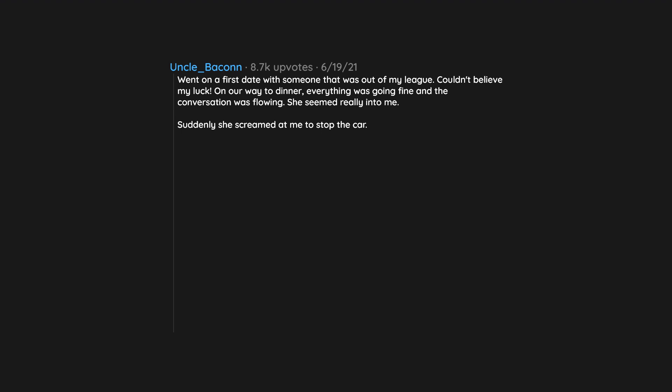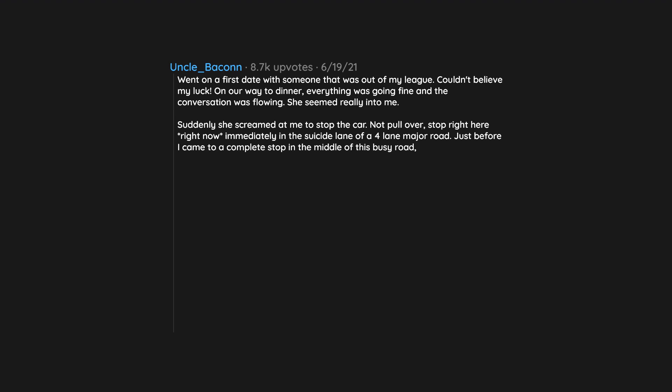Suddenly she screamed at me to stop the car, not pull over. Stop right here right now immediately in the suicide lane of a four lane major road. Just before I came to a complete stop in the middle of this busy road, she opened the passenger door and tried to jump out.